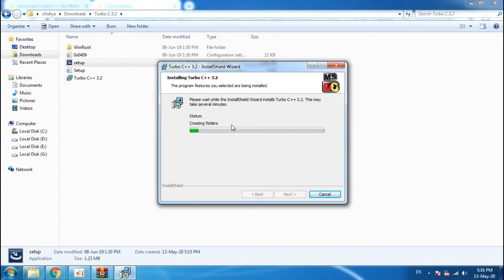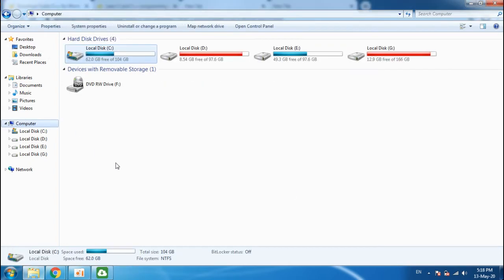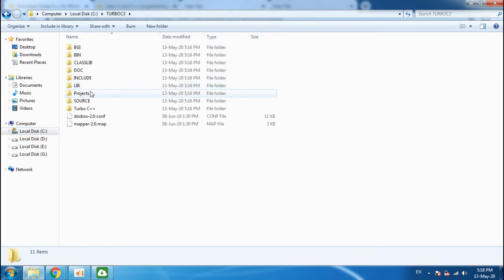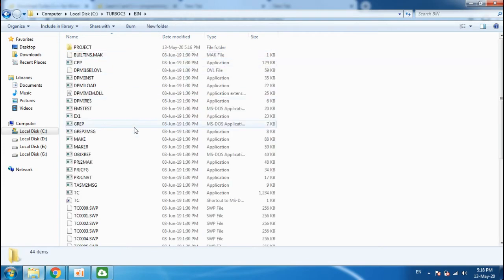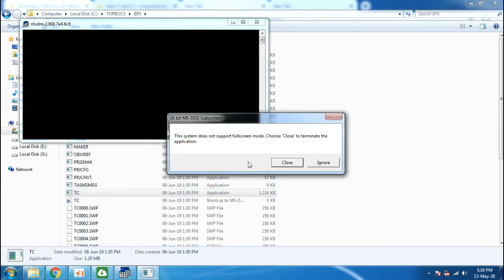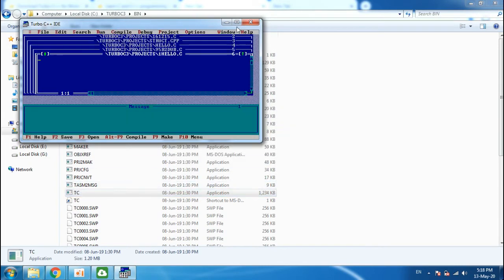You have to wait till the software is installed. Go to My Computer, click on C drive, click on Turbo C 3, click on bin, and double-click on TC.